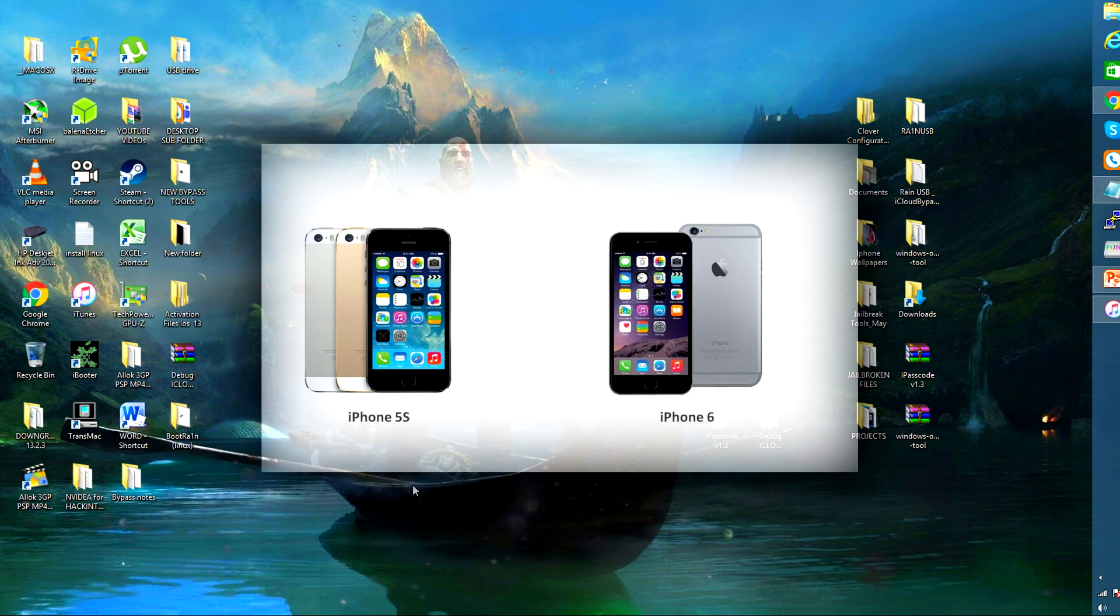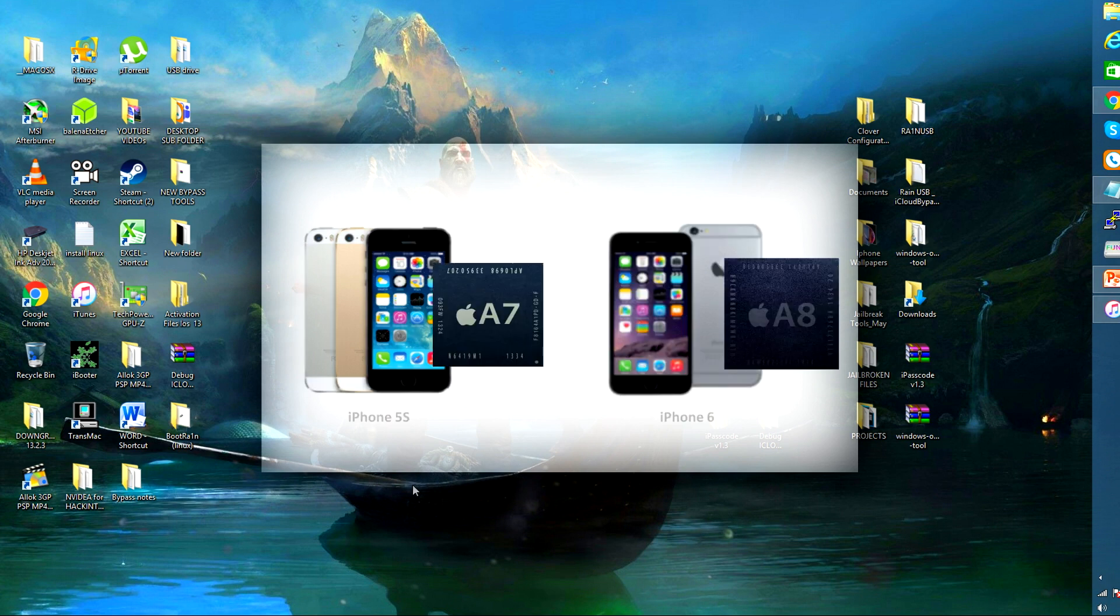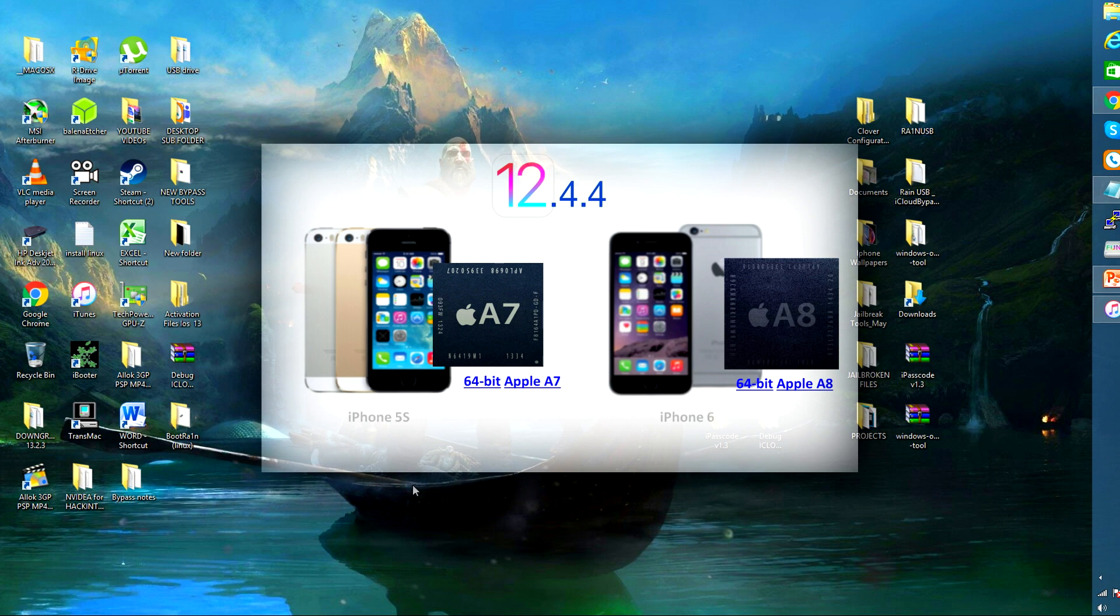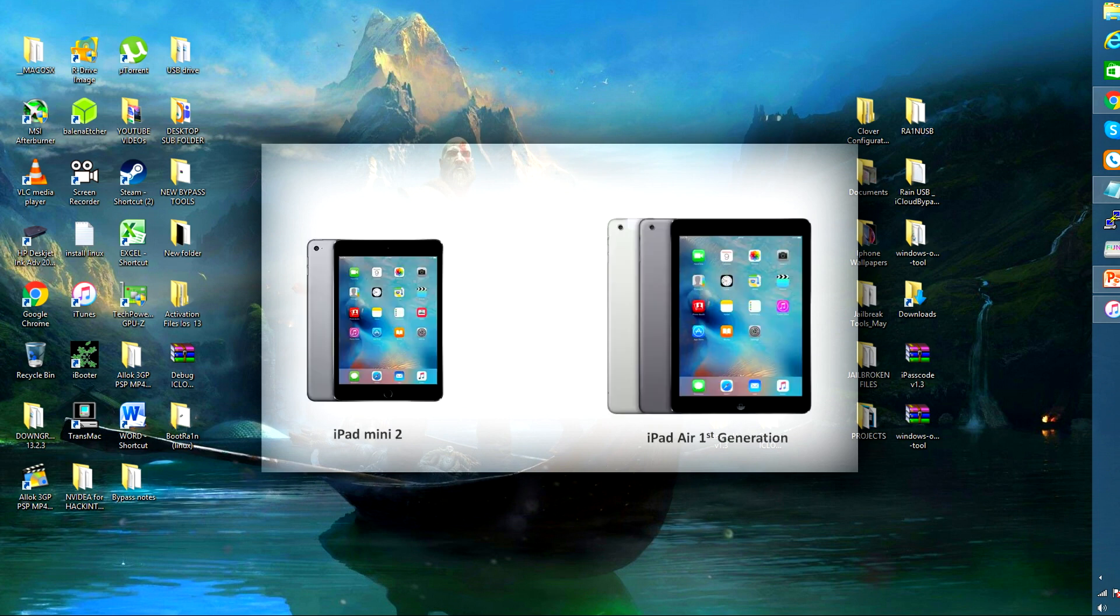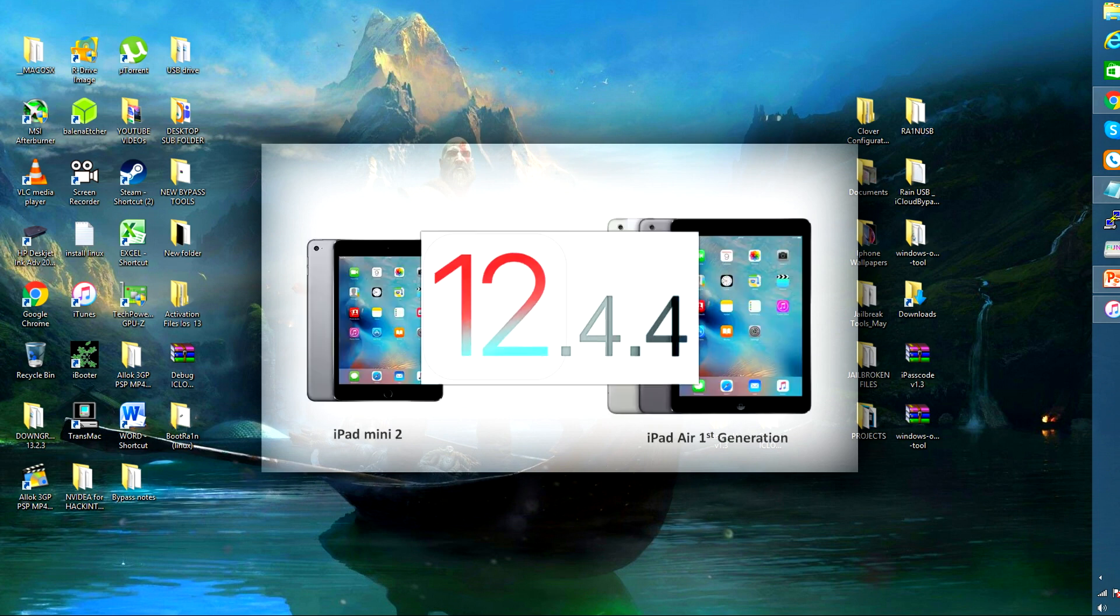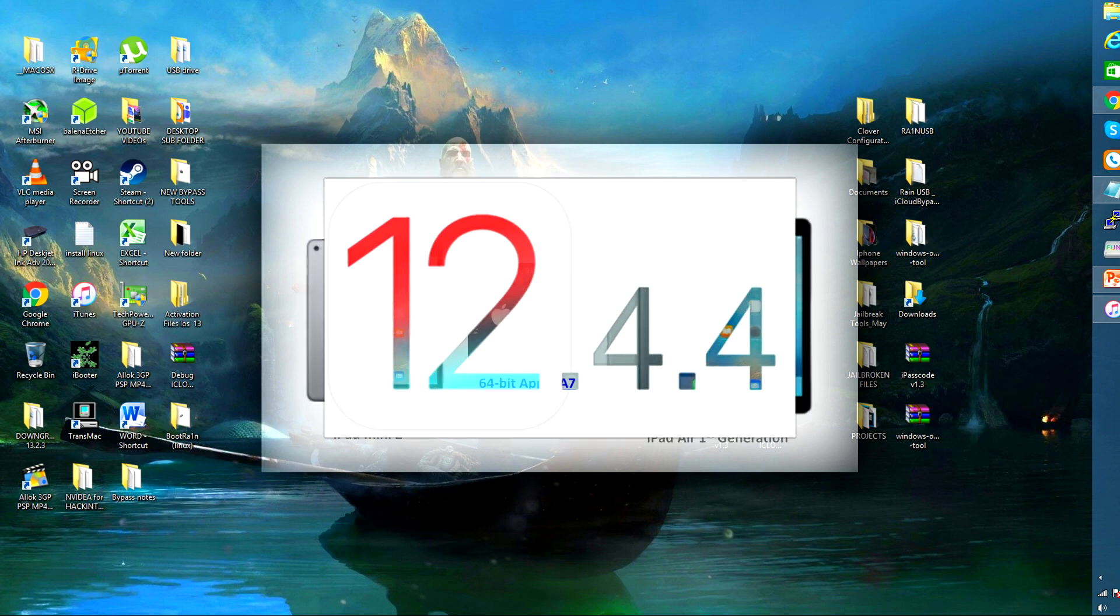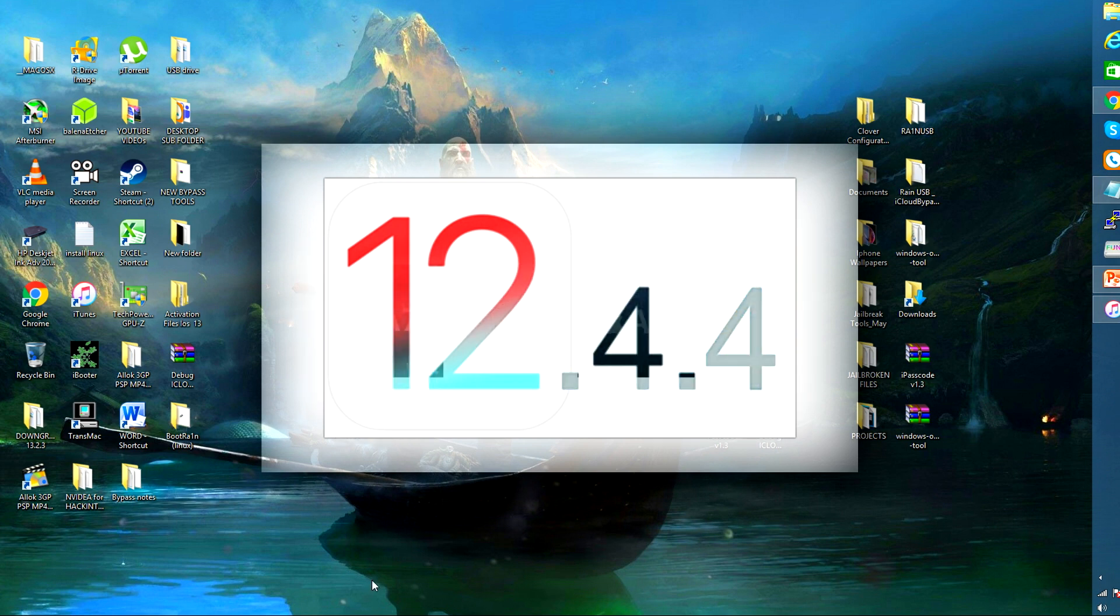The iPad Mini 2, the iPad Air first generation. What's common and unique in these devices is that they all support iOS 12.4.4. For some reason Apple continues to sign iOS 12.4.4 although they have already released iOS 12.4.6 and 12.4.7.